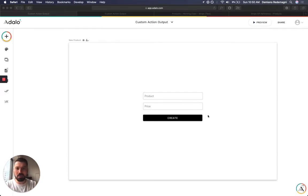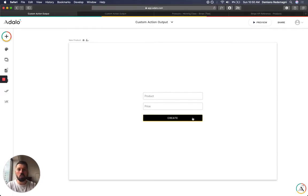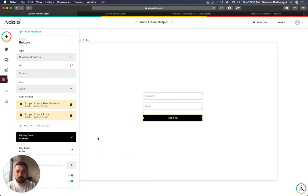It's a little bit complicated, maybe. So one button, two custom actions.